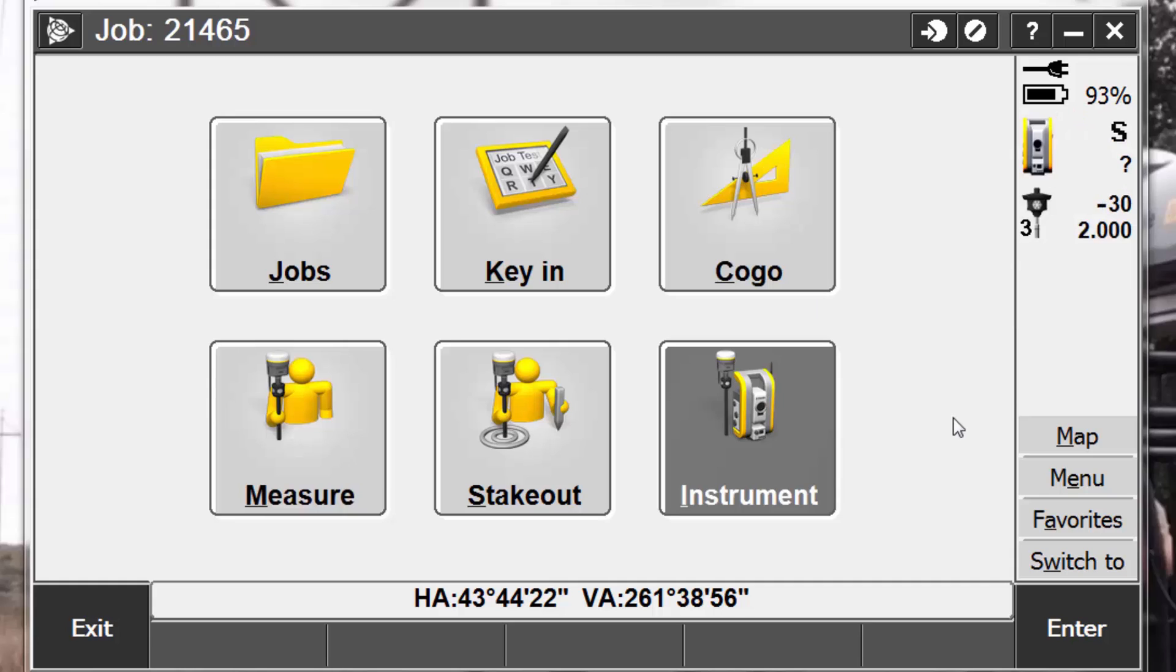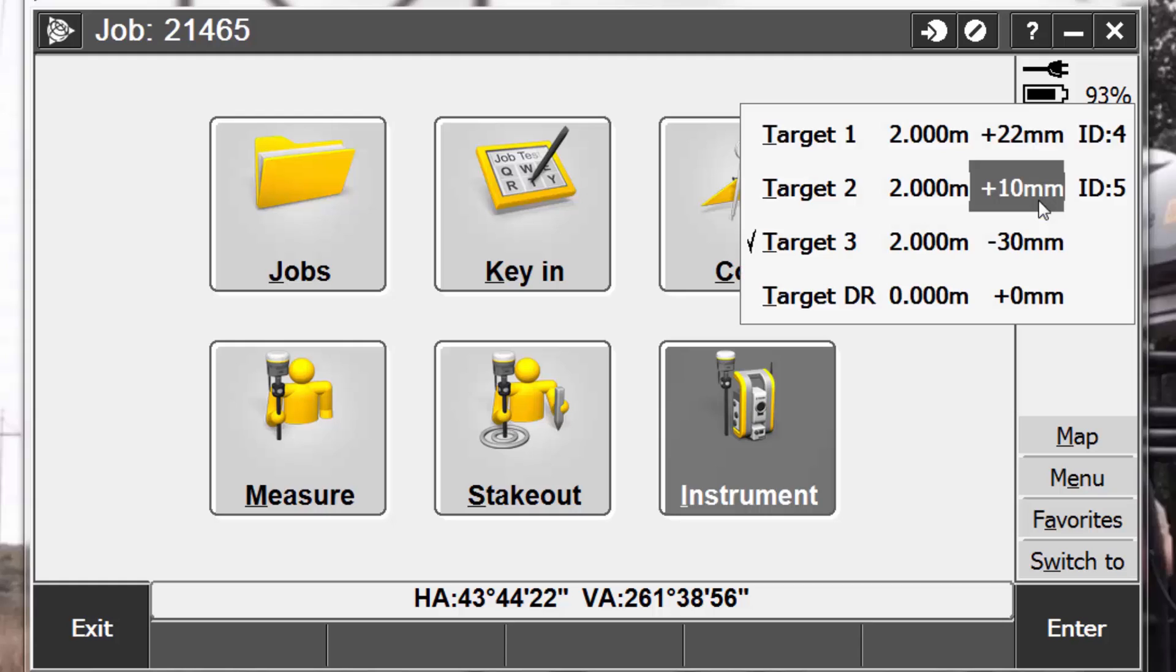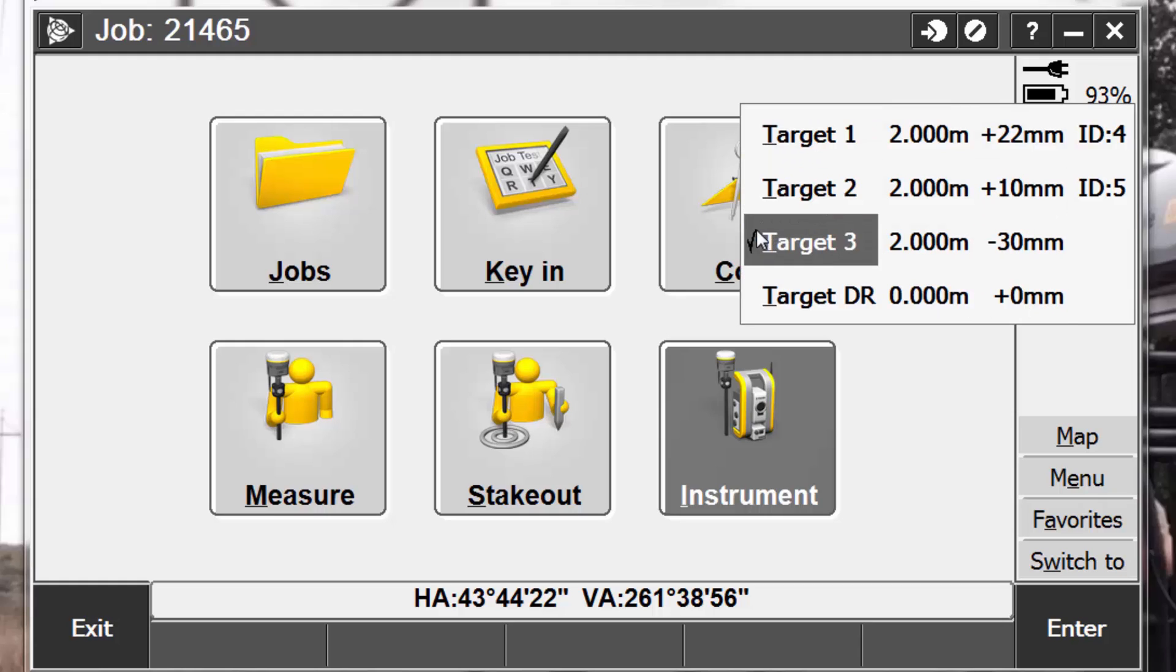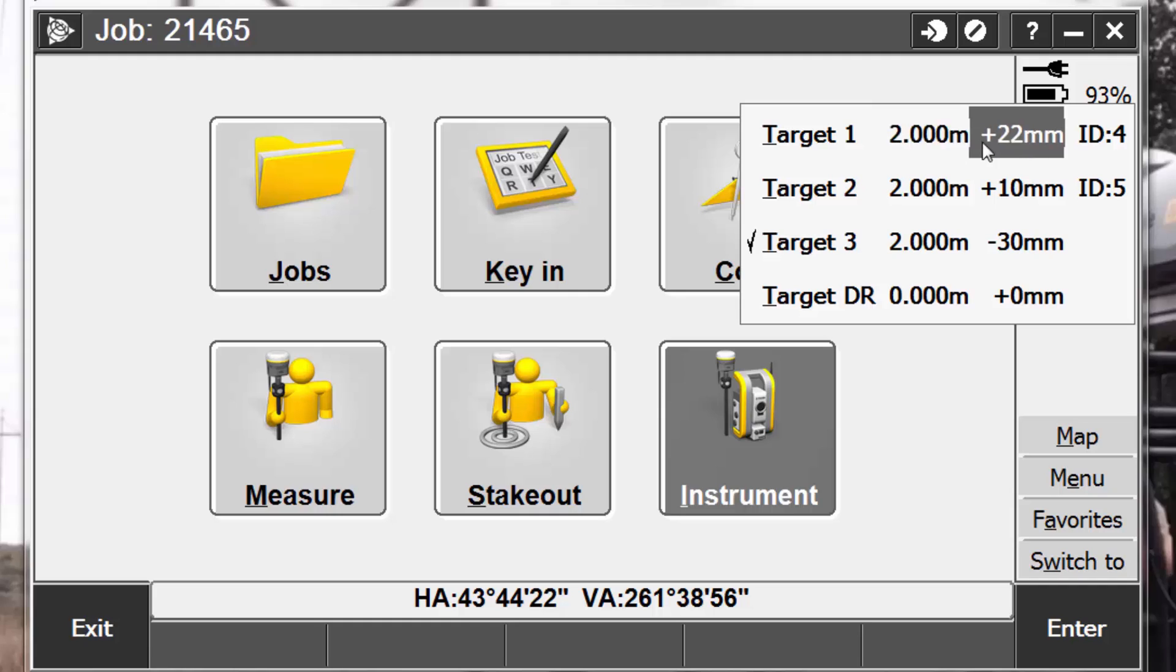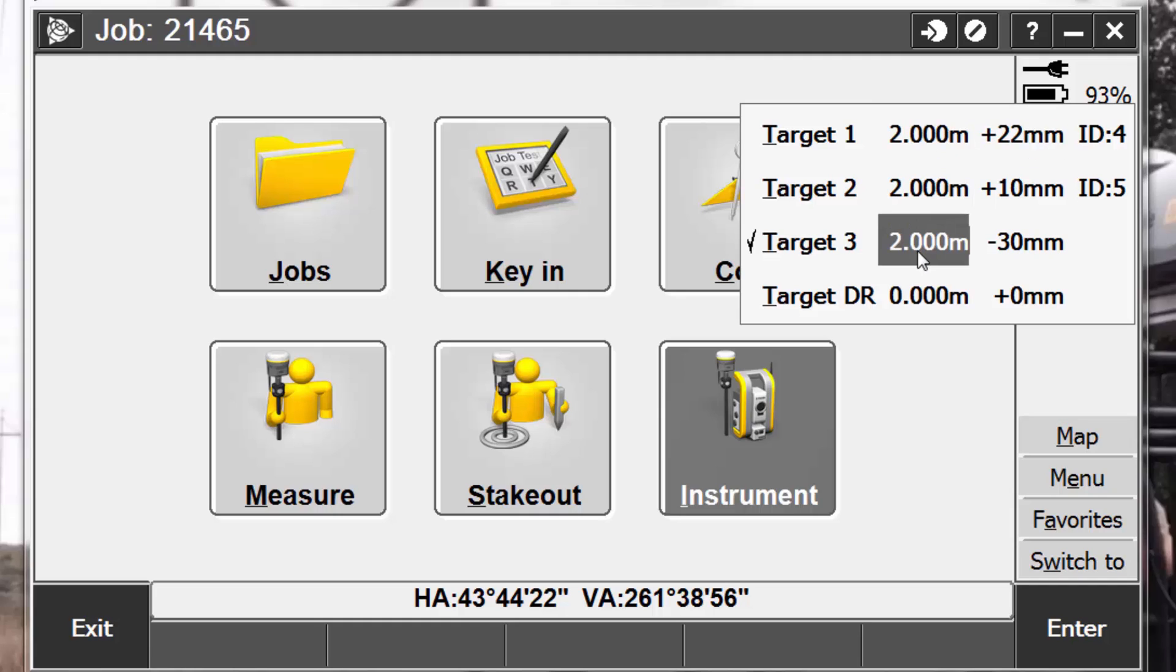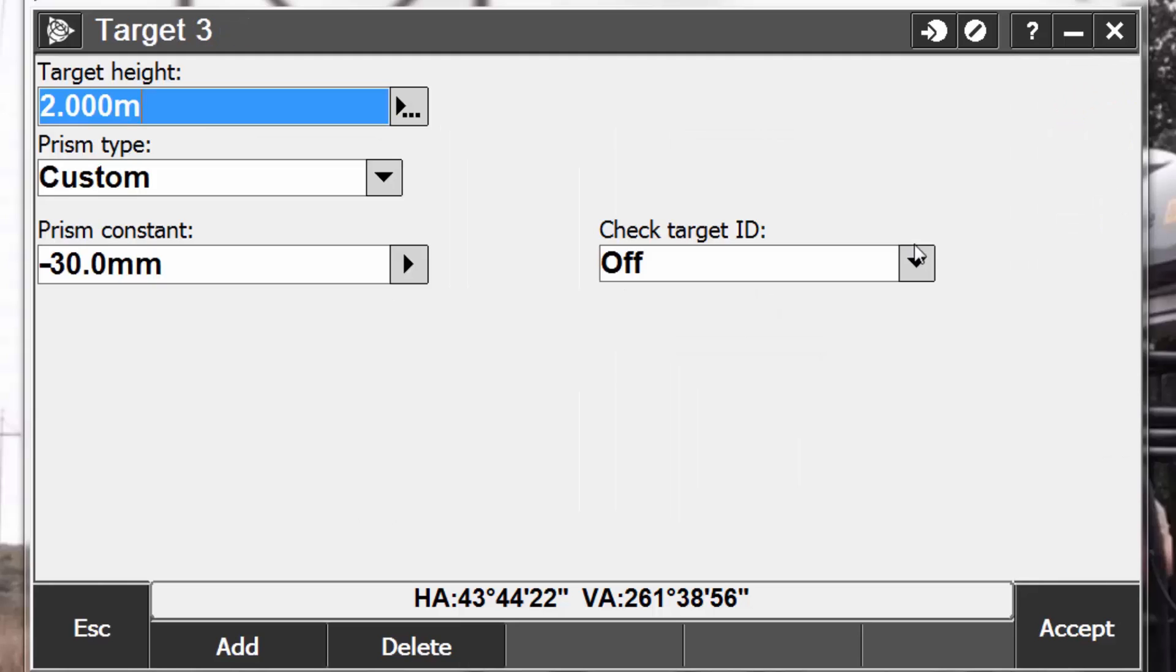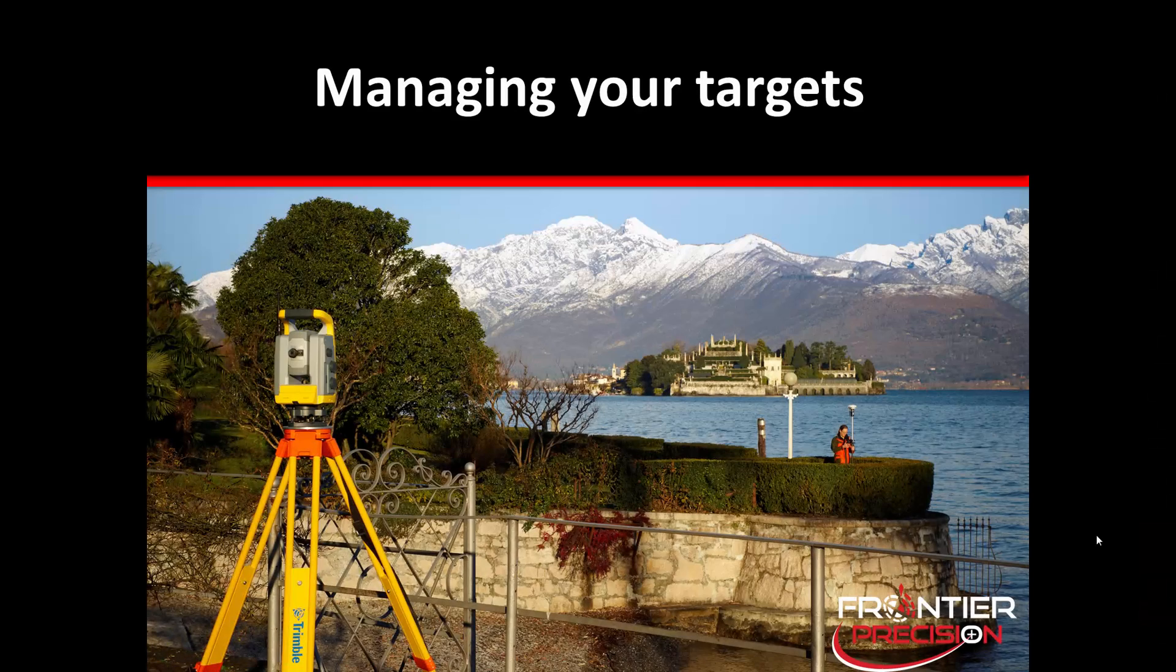Trimble Access allows you to create up to five non-DR targets. If we wish to modify or change or add a target, we simply pick on the target icon, and instead of picking the target name, we choose either the target height or the prism constant setting. Notice when I do this, it brings me to the target settings, and I can make any changes necessary.